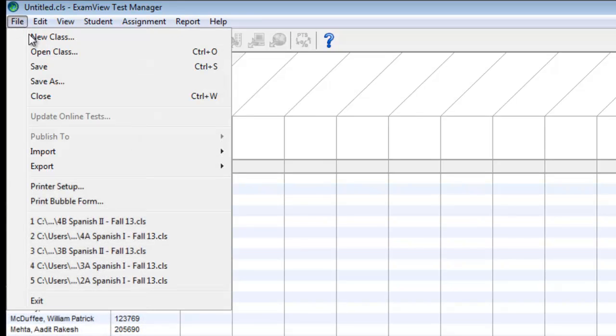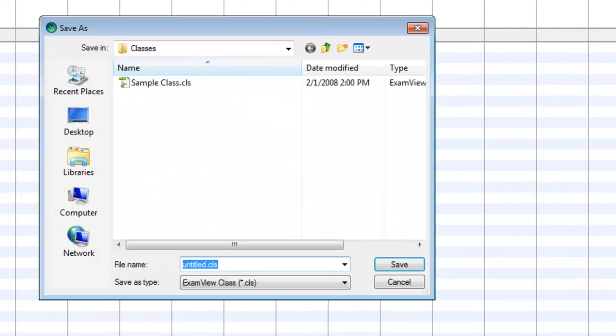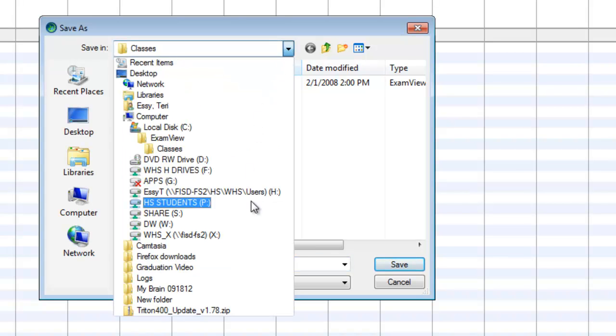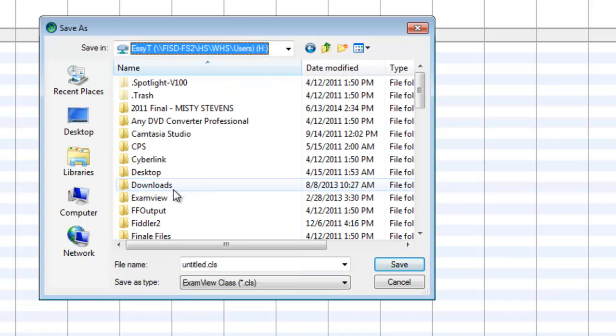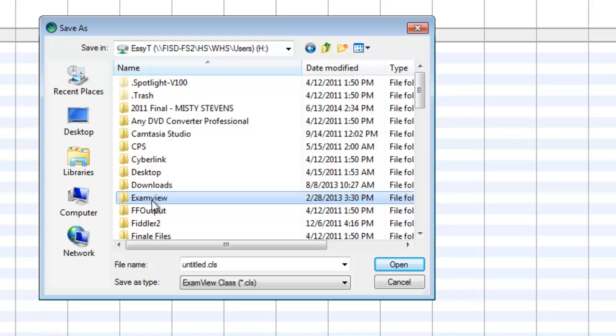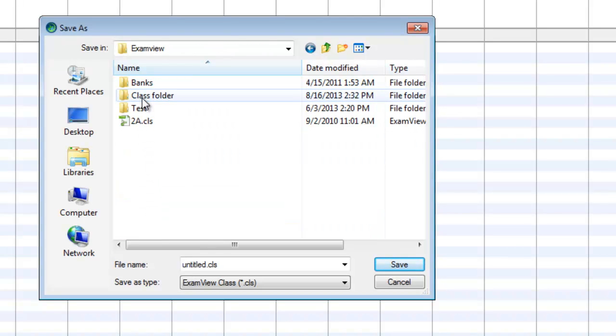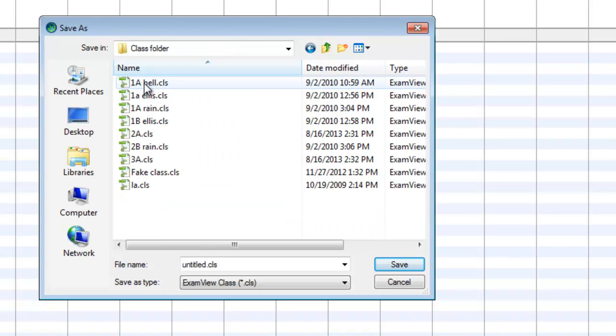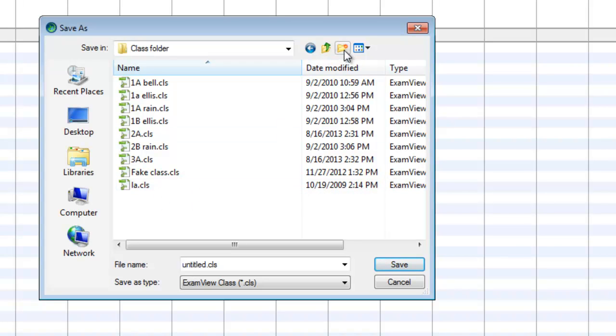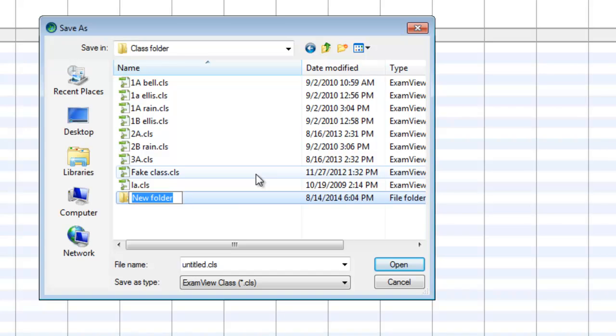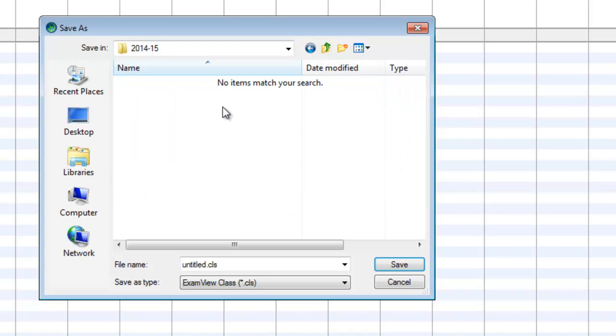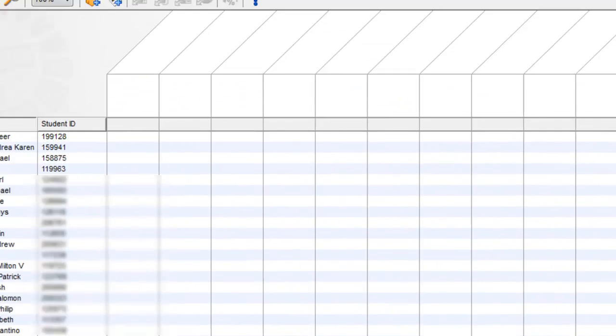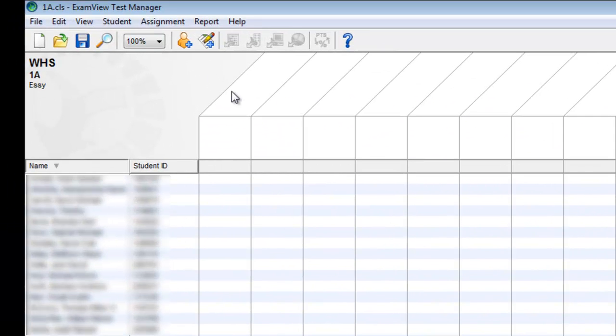Now, I'm going to go File, Save As. And you always want to save these in your H drive, in your ExamView folder, in your Class folder. Now, you can see I've got some in here from last year. So, I'm going to go ahead and make a new folder. And I'm going to call this folder 2014, 2015 for this school year. So, I can keep track of them from year to year. And again, I'm going to call it Class 1A and hit Save.